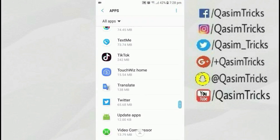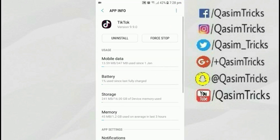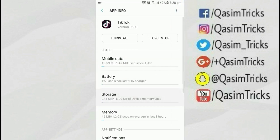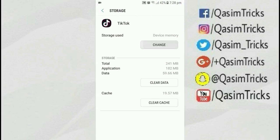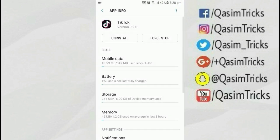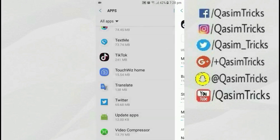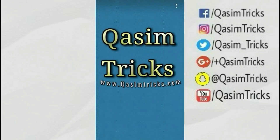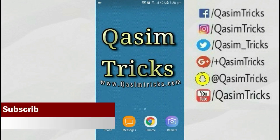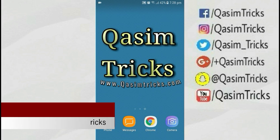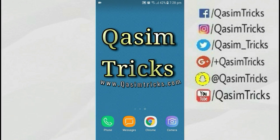Now you can move any app to SD card. Apps that previously didn't have the option will now show the move option. You will find this option on every app you want to move to SD card. In this way you can move any apps to SD card without rooting your mobile. If you have any questions, you can ask in the comment section below. Thanks for watching.